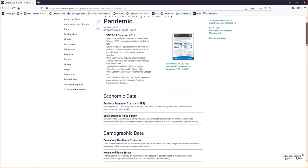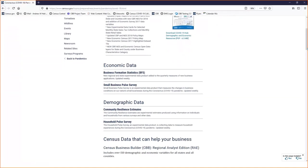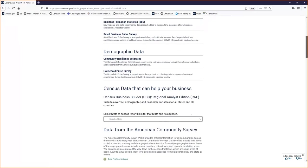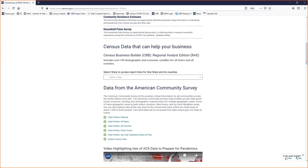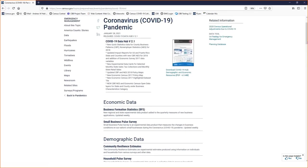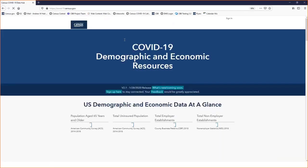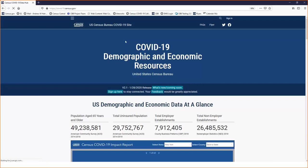Below the link to the COVID-19 Data Hub are links to the four programs I talked about: Business Formation Statistics, the Small Business Pulse Survey, Community Resilience Estimates, and the Household Pulse Survey. These bring you to the program page where you can access visualizations and raw data for download. Below there are links to the Census Business Builder Regional Analyst Edition tool, and predefined deep links into data.census.gov for key American Community Survey information. Now I'll click on the COVID-19 Data Hub to show what's in this Hub and what we've recently added.